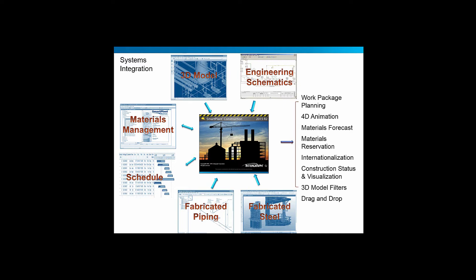The fabricated piping and fabricated steel interfaces that exist within Smart Plant Construction will allow you to bring in the details of the fabrication of those particular disciplines.